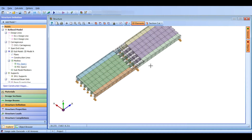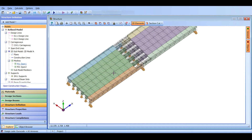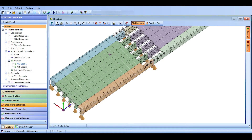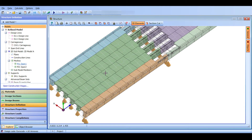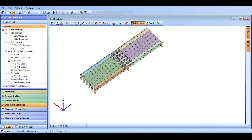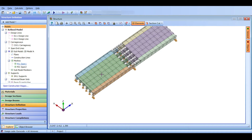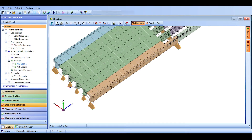Structure loadings are applied on the structure where the structure resists them fully. For example, the superimposed dead load — which is usually asphalt — is resisted by the entire structure, because roadworks and asphalt are applied after the concrete has hardened in all construction stages. We construct the bridge structure first, and then we pave it. So the superimposed dead load, our wearing surface, is applied on the full structure.